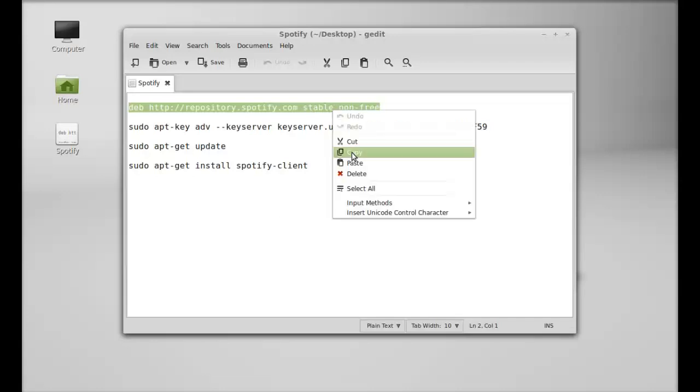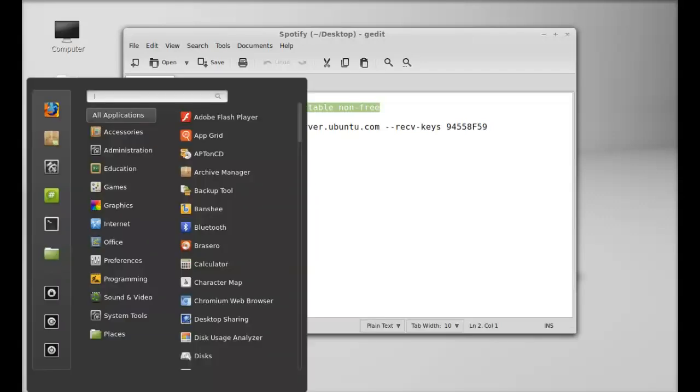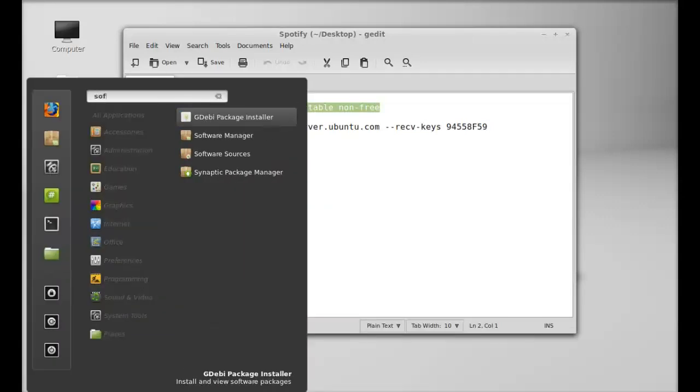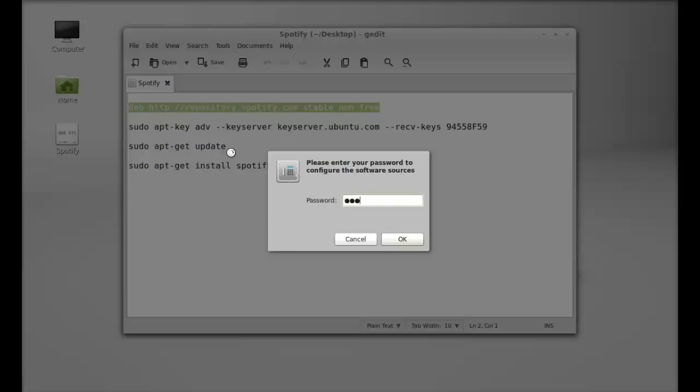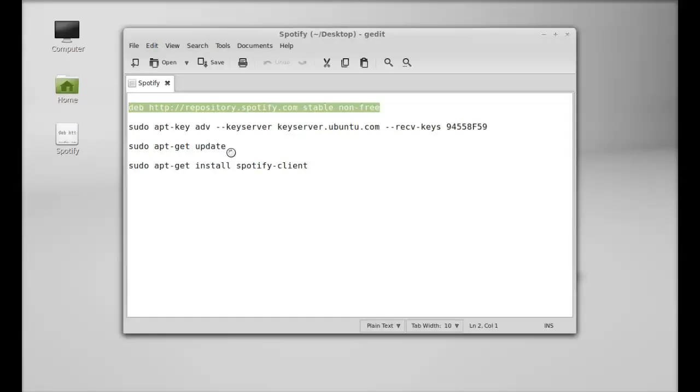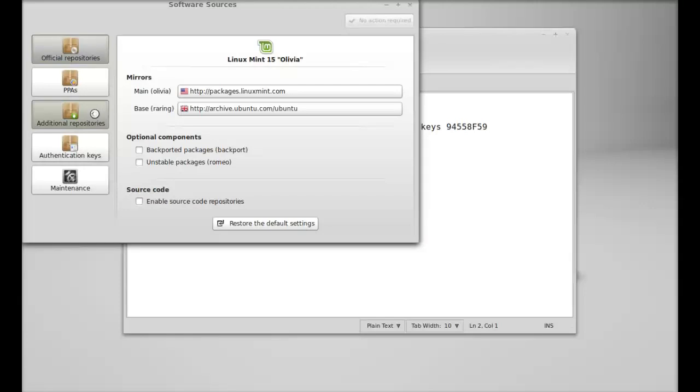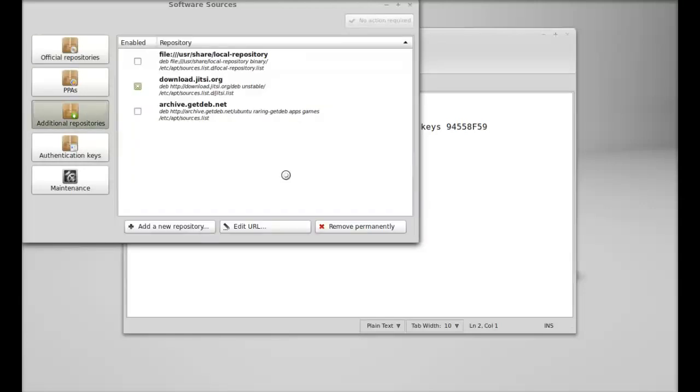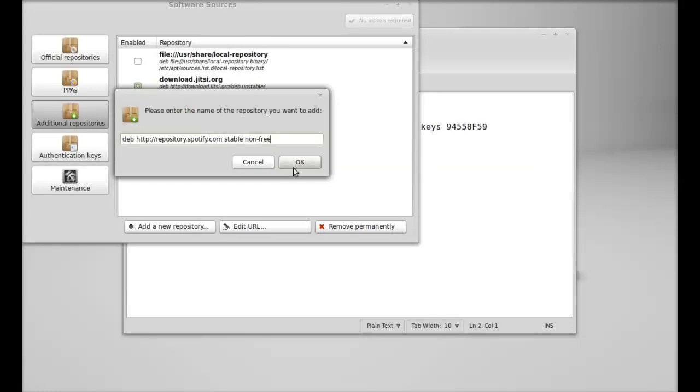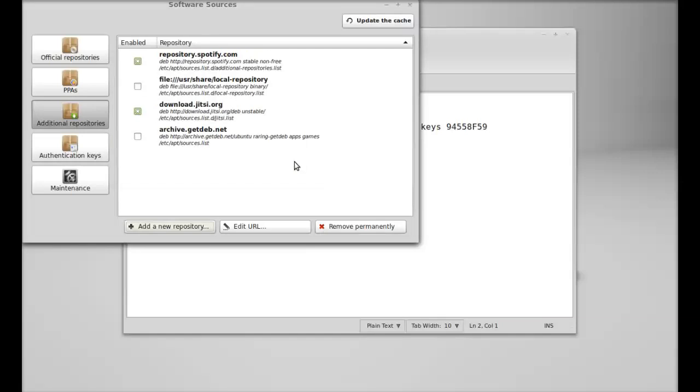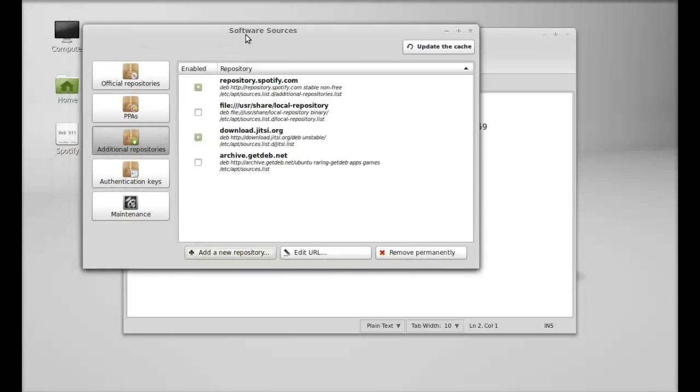I'm simply going to copy this here and next I'm going to open software sources. Just give your password and click on additional repository. Next, just add this repository. Remove this here and paste that Spotify repository here and click on OK. The Spotify repository is now added as an additional repository into the software sources.